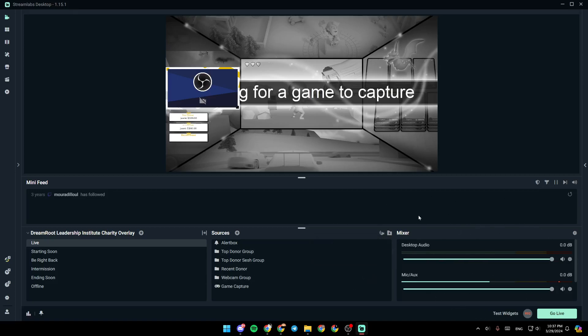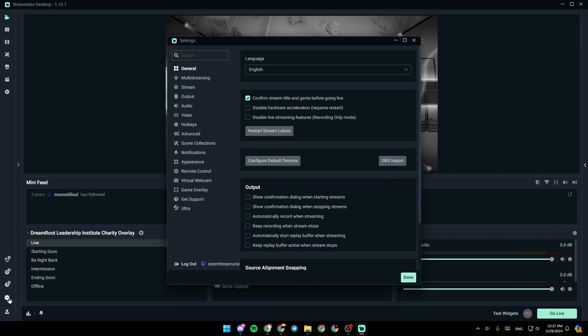So right now, in order to go to the hotkey settings, all you need to do guys is go ahead and click on the gear icon in the bottom left corner. Once you do that, you're going to be right here in the settings.